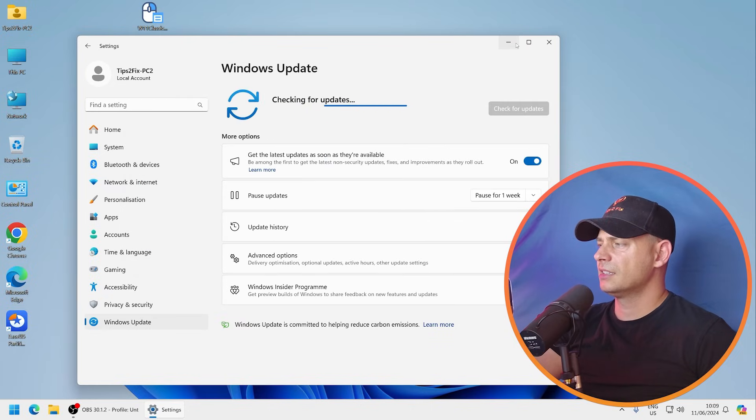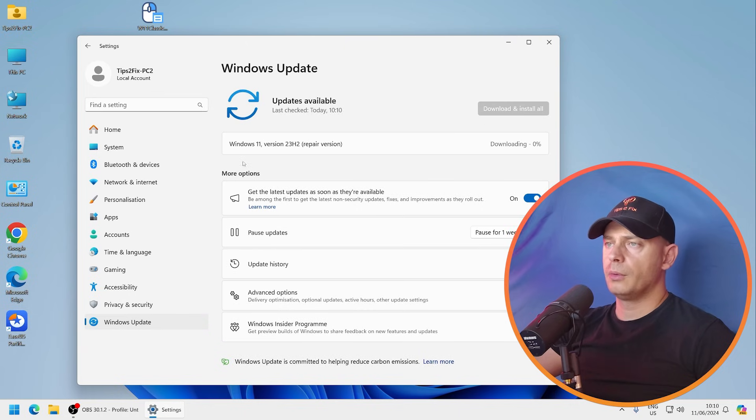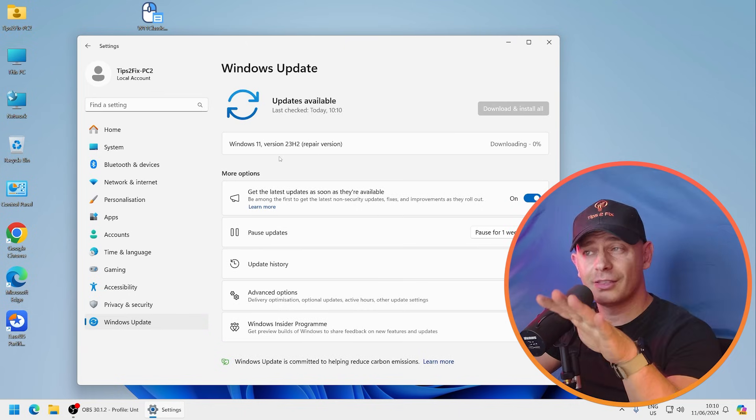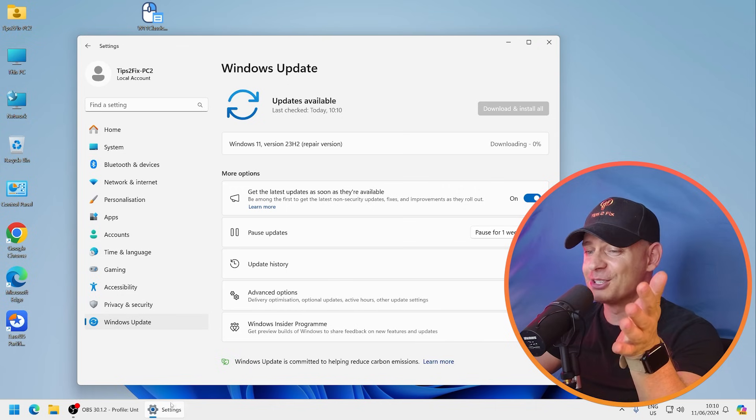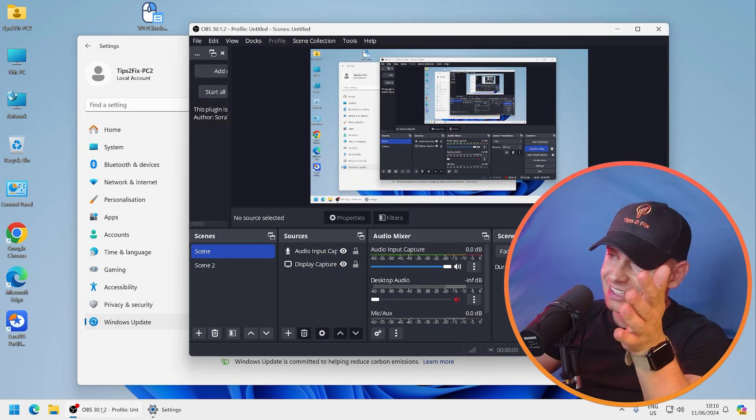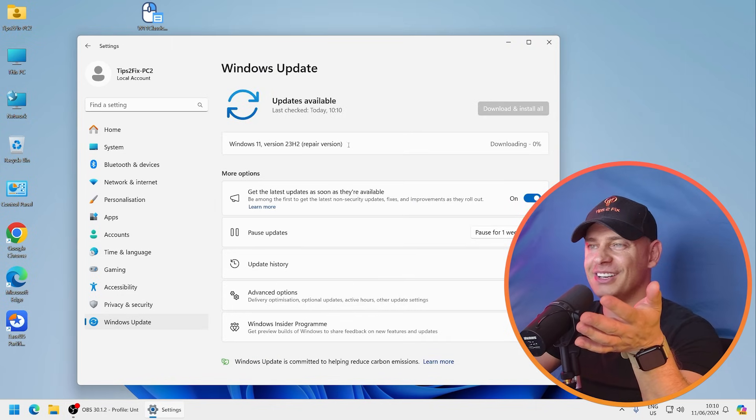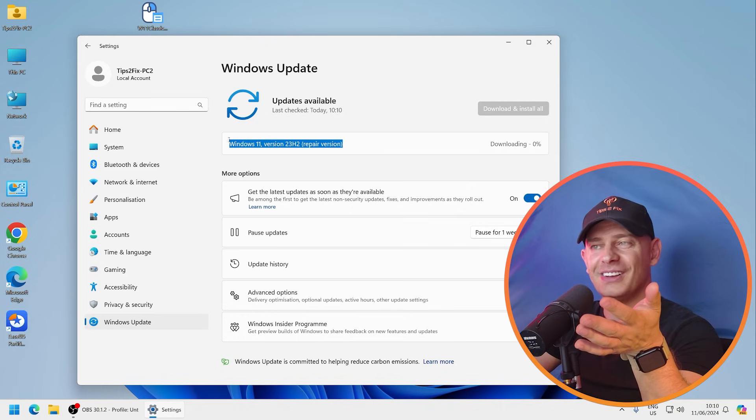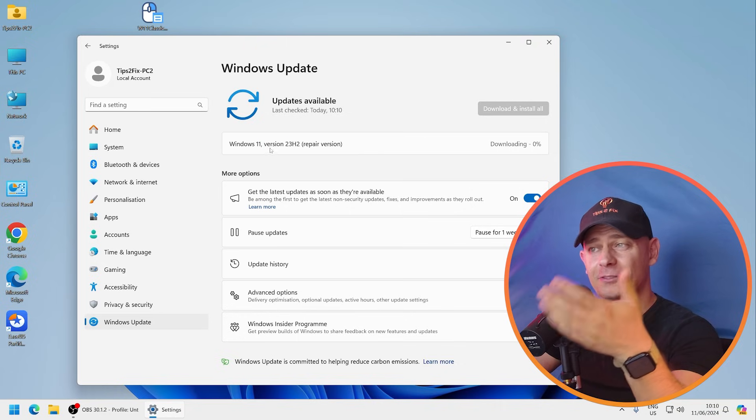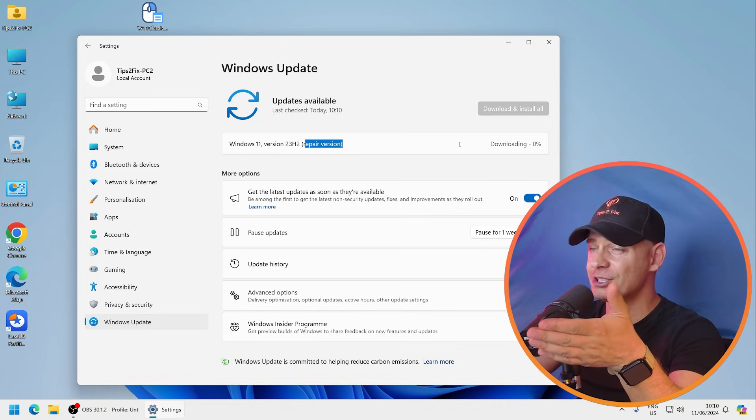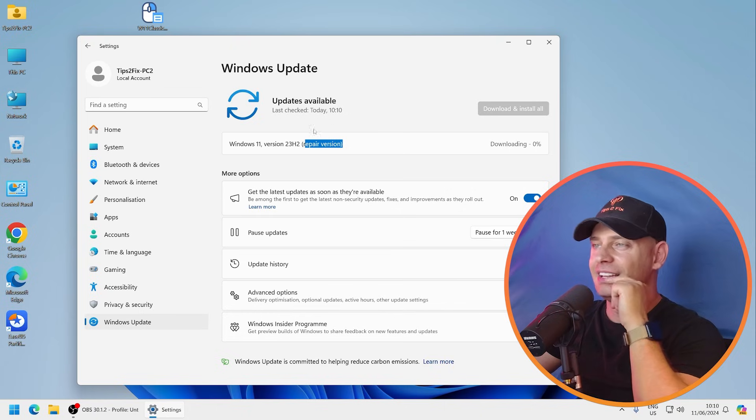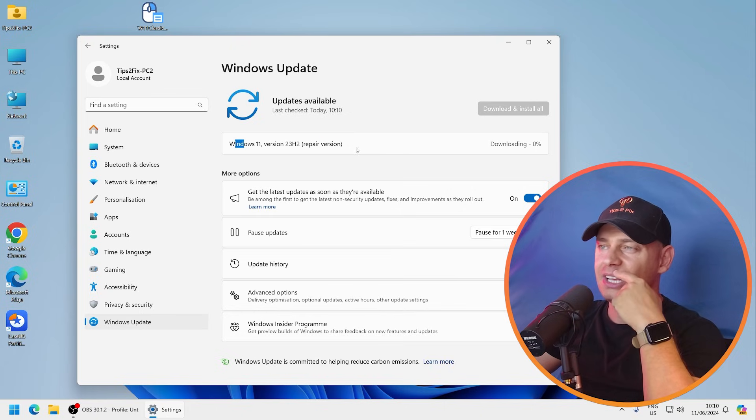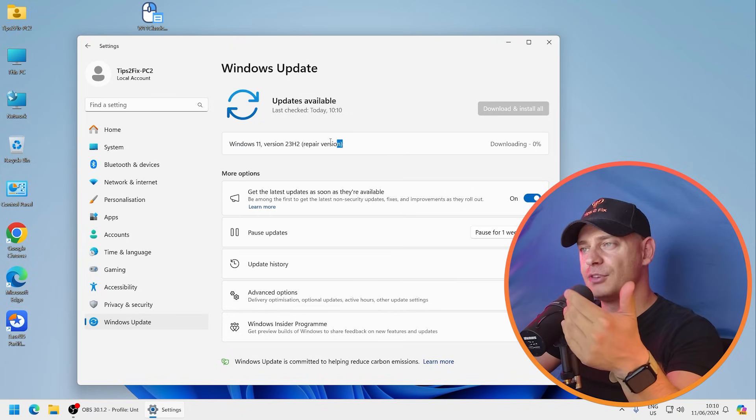Checking for updates. Okay, Windows 11 version 23H2 repair version guys, it's downloading this version here. Look, Windows 11 version 23H2 repair version.